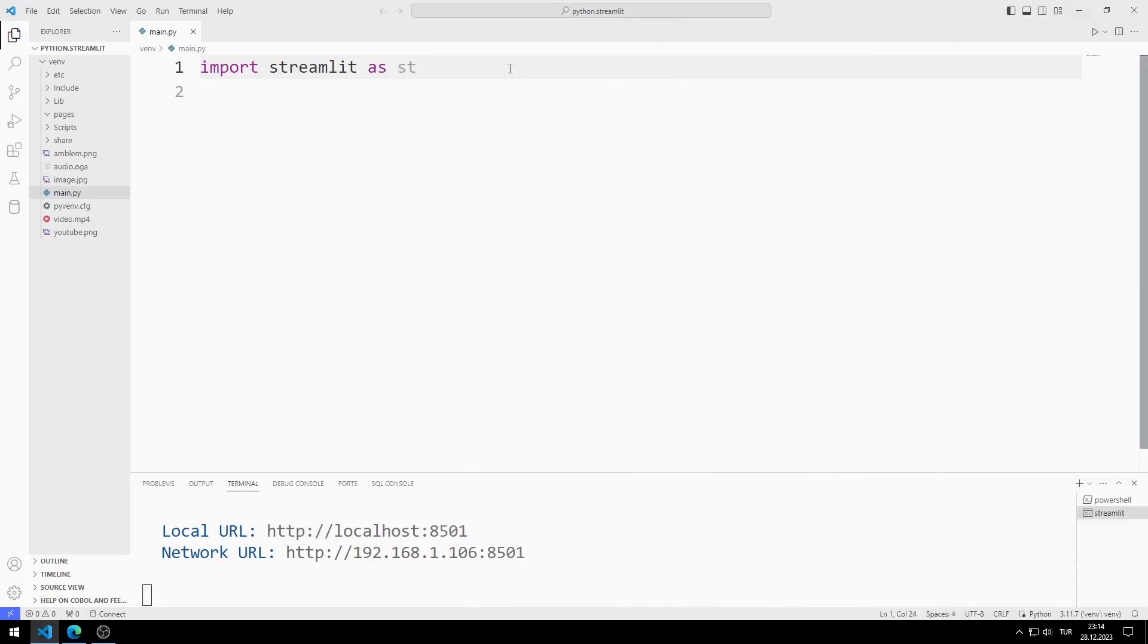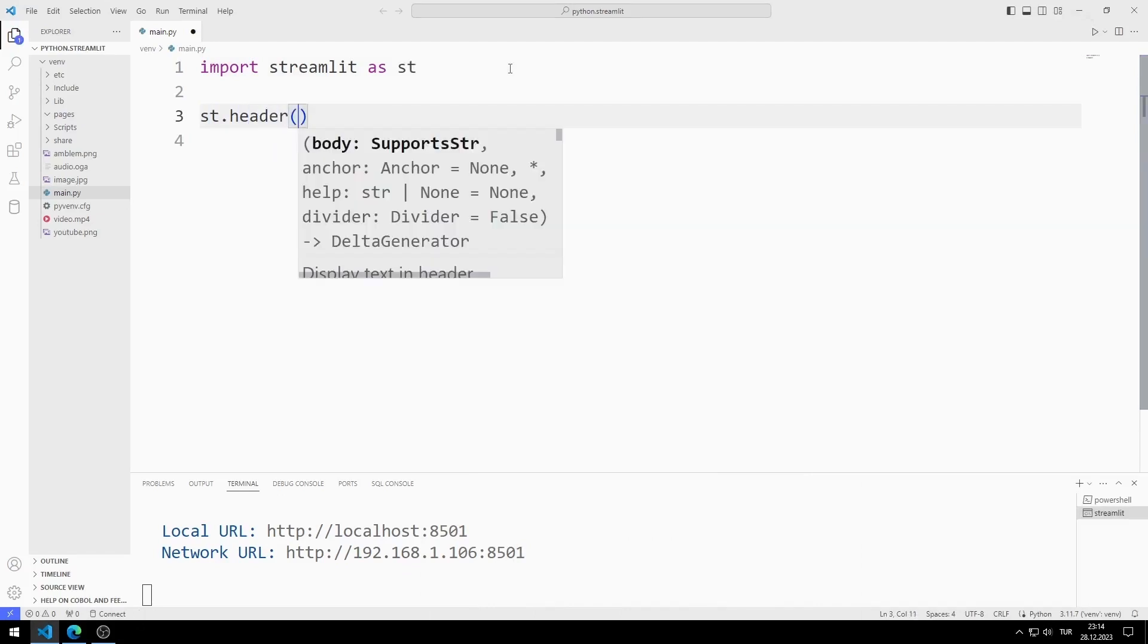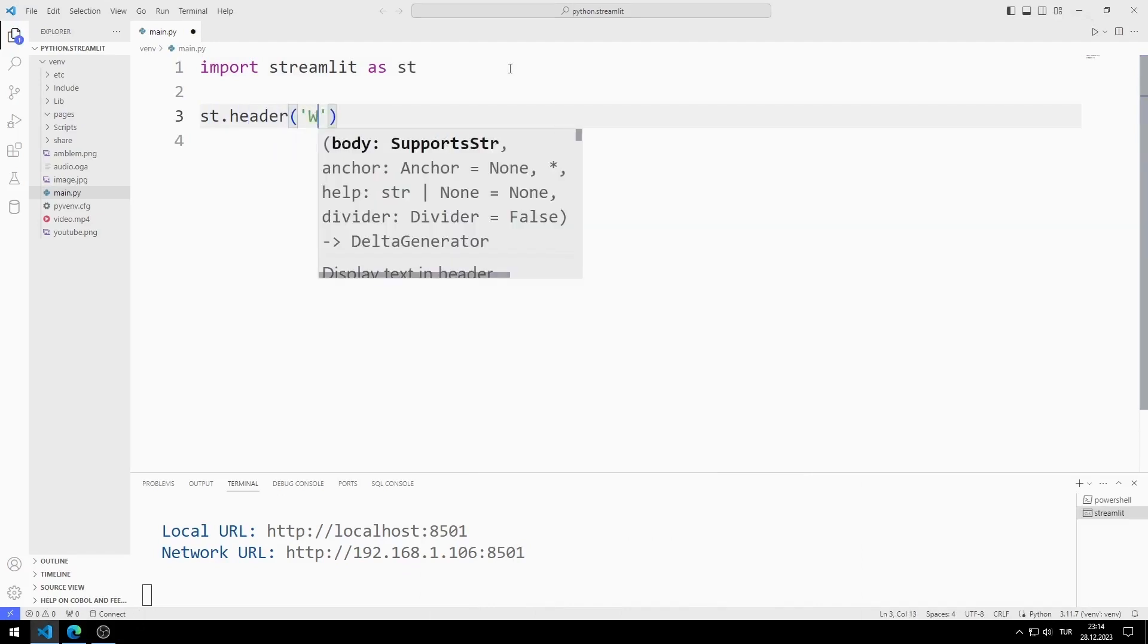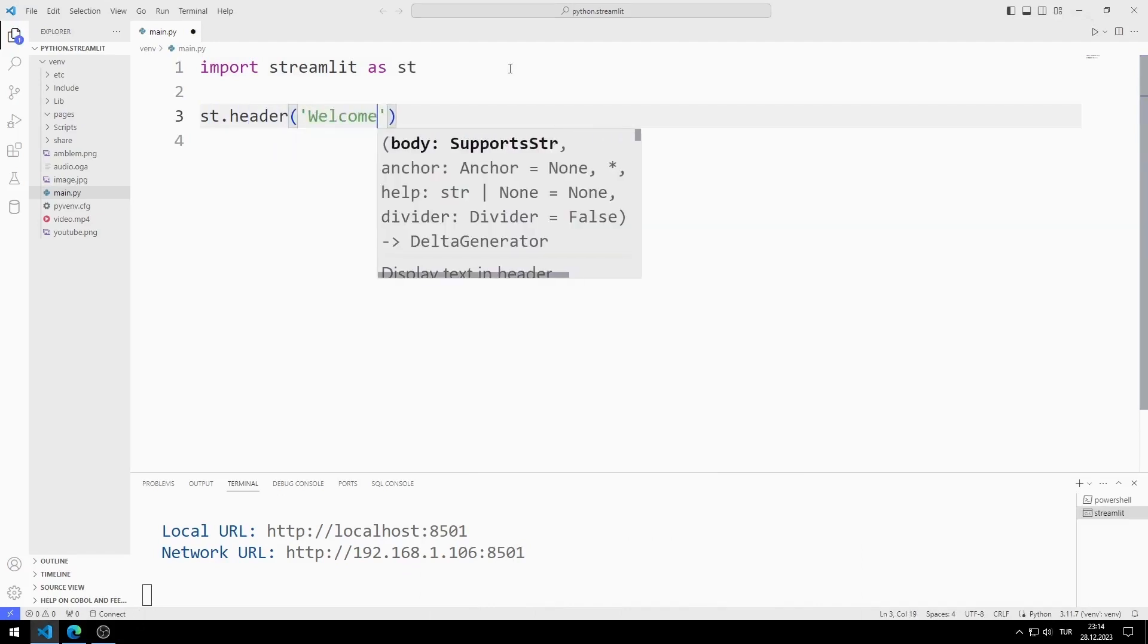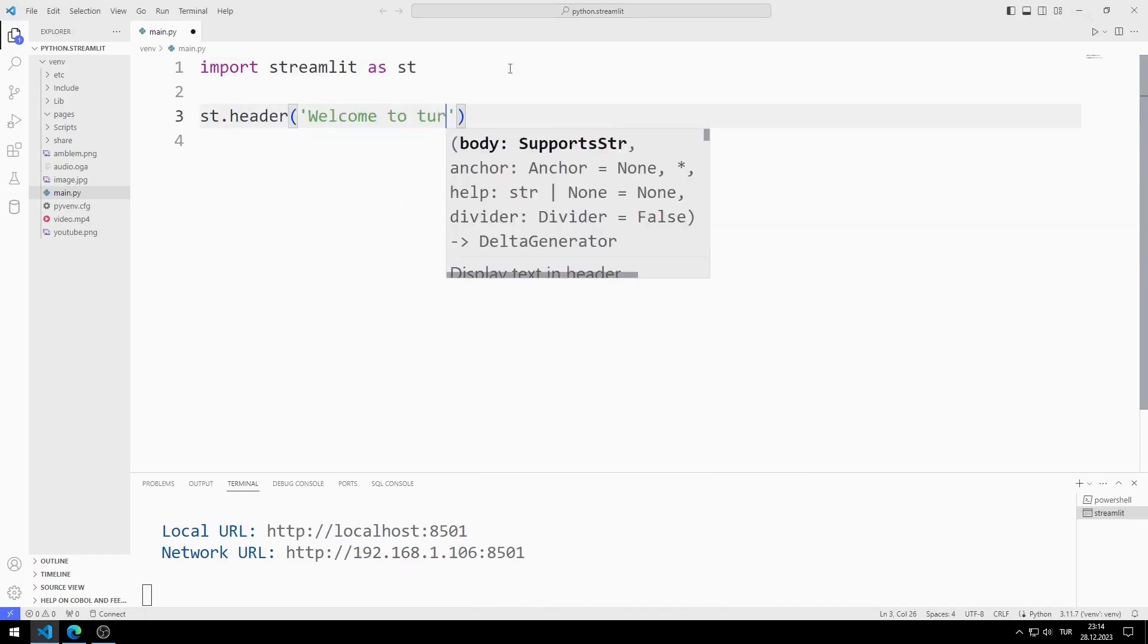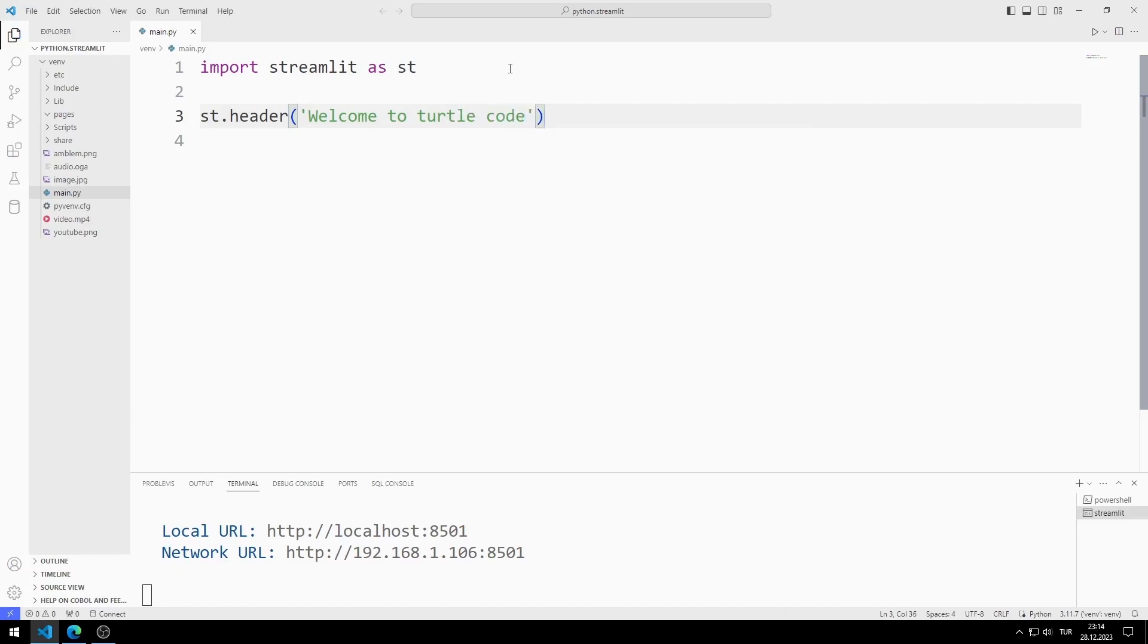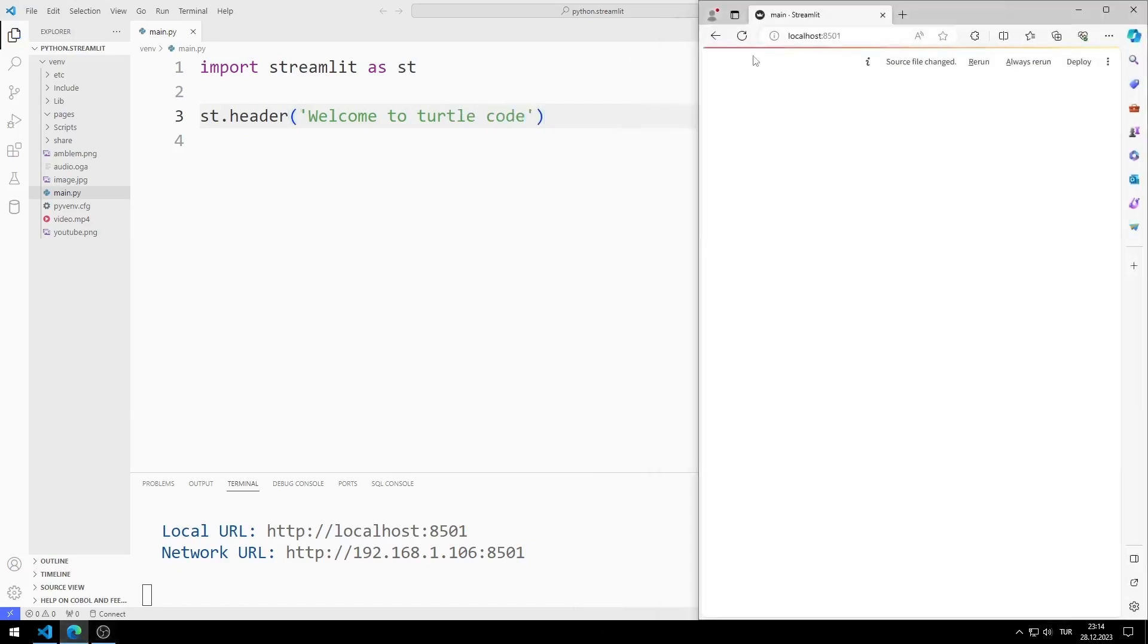Let's add a header. You can add text to the web page using the header function. I save the code file and refresh the page. We added a text to the web page.